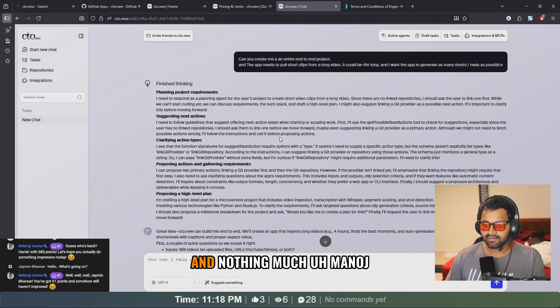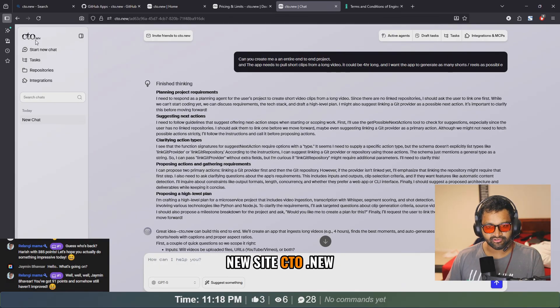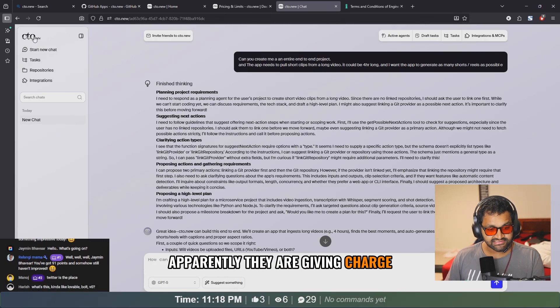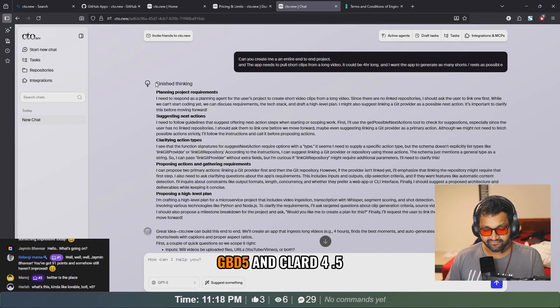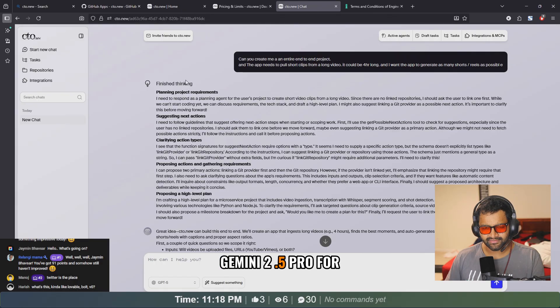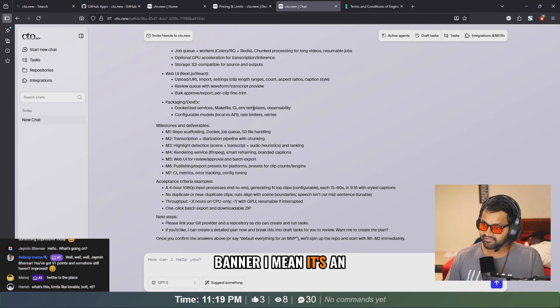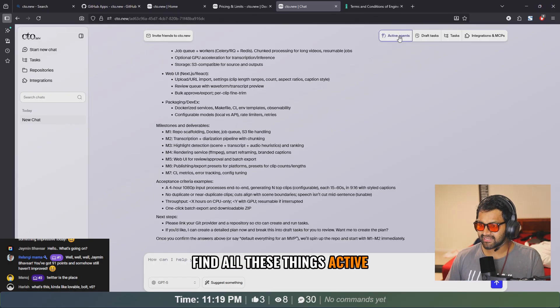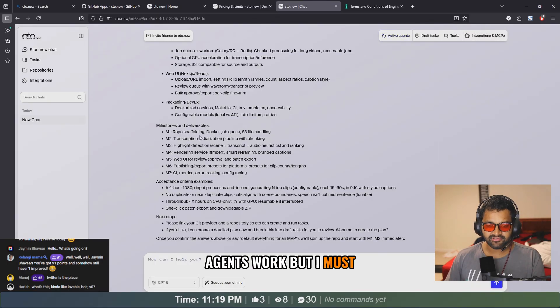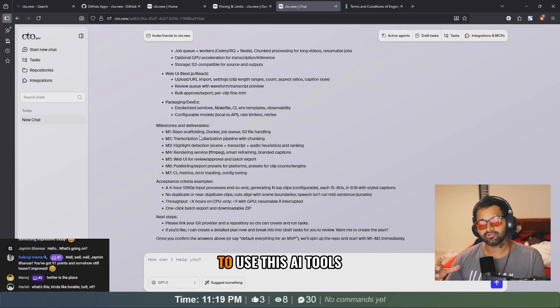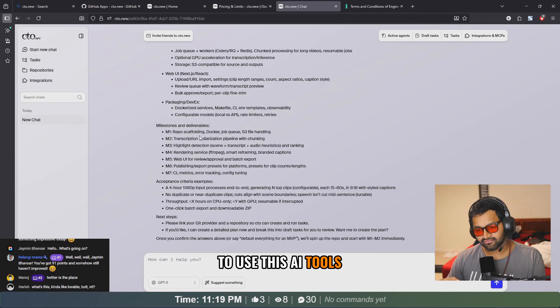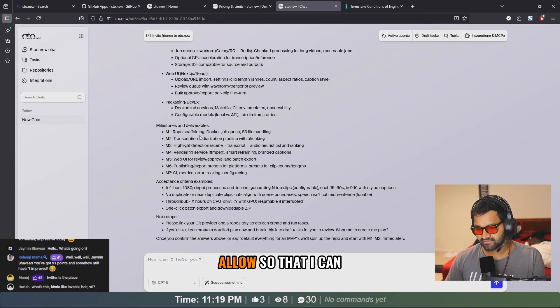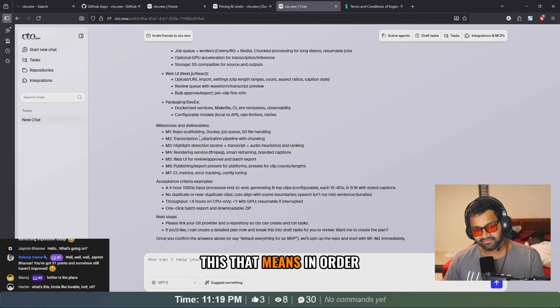What's happening? It's doing something. Hey Jamie, welcome to the stream, bro. Nothing much. Manoj was suggesting to visit this new site cto.new. Apparently they are giving ChatGPT-5 and Claude 4.5, Gemini 2.5 Pro for free. That's the banner. I mean, it's an interesting take. Active agents? No, yes, but I must still learn how to use these AI tools as much as my abilities allow so that I can truly understand the potential of this.